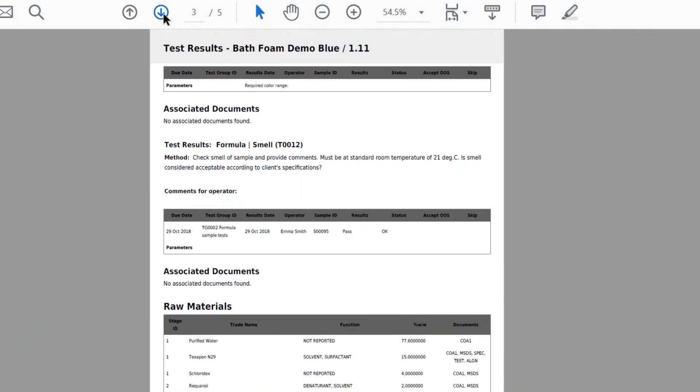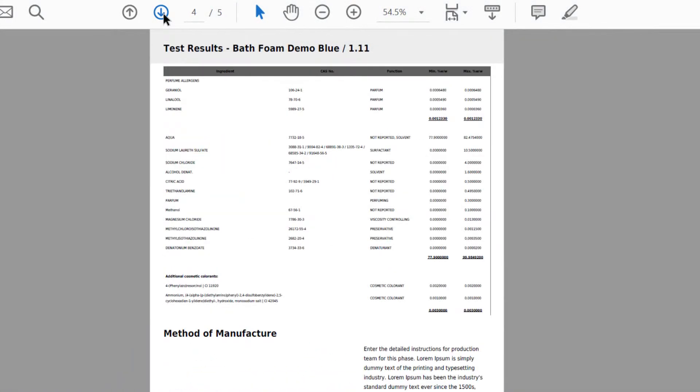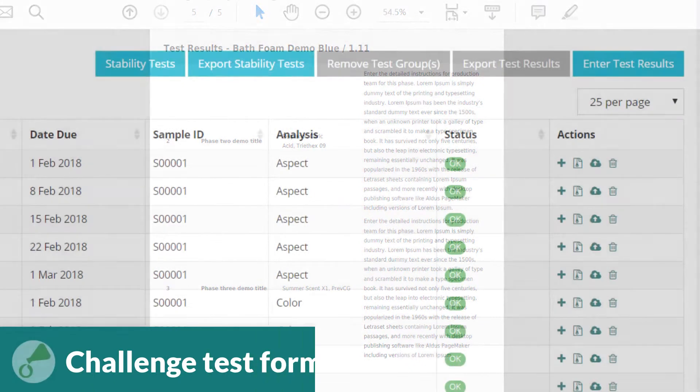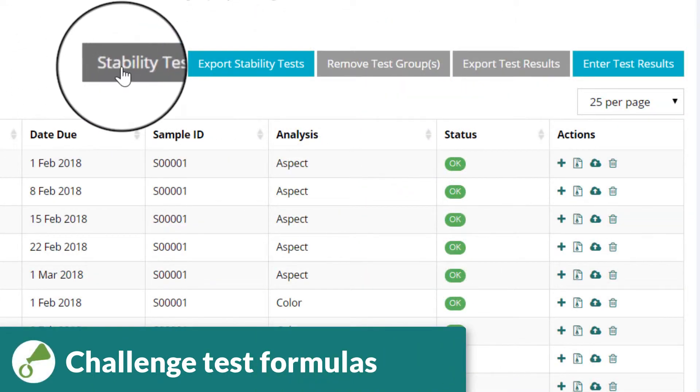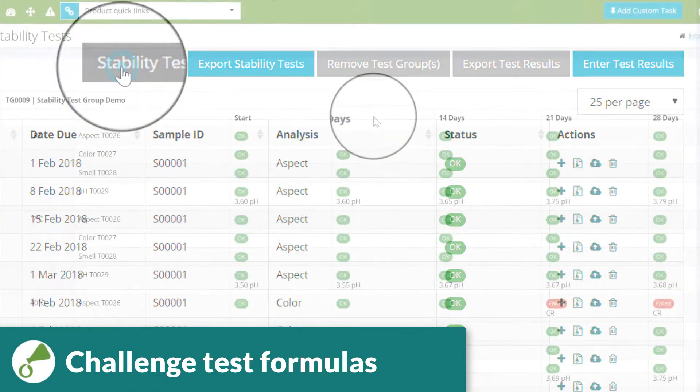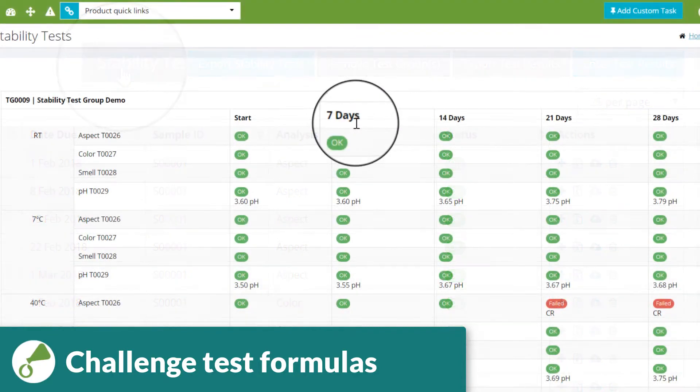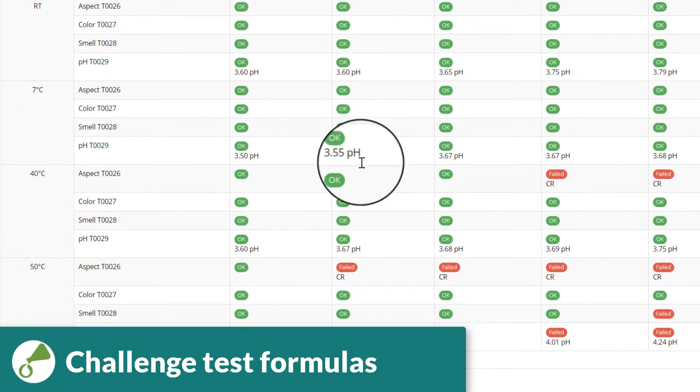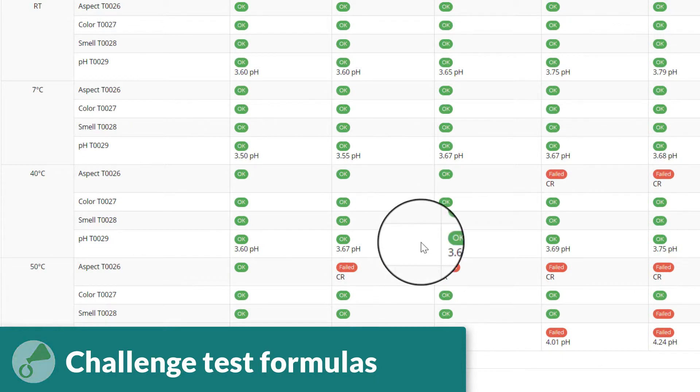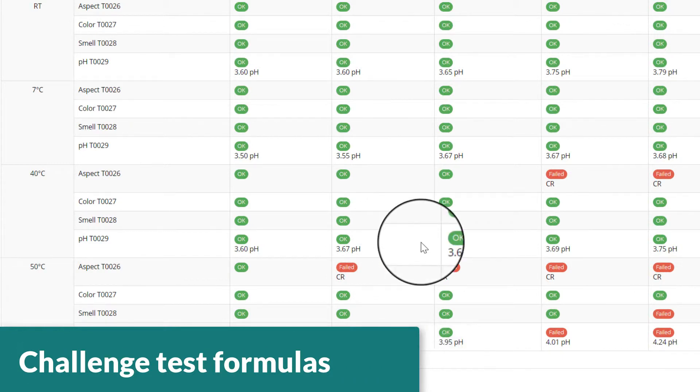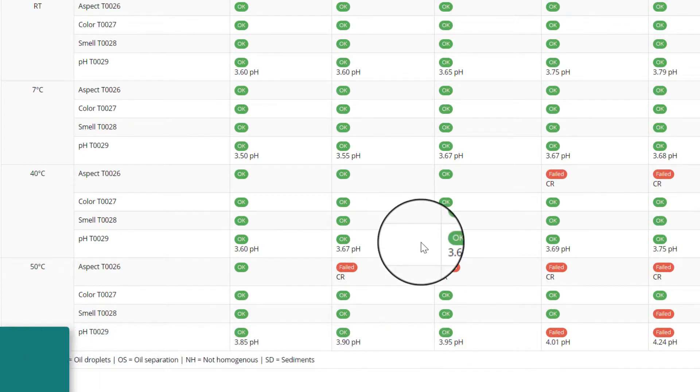You can also perform challenge tests to samples of your formula. The intuitive stability testing panel shows when each test is due and displays any trends, enabling early identification of any problems in the stability of your formula samples.